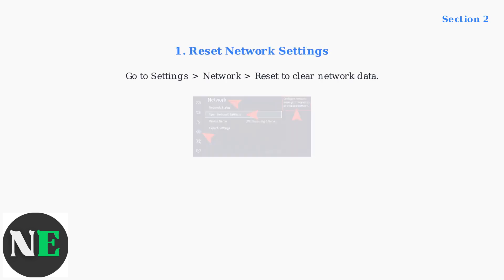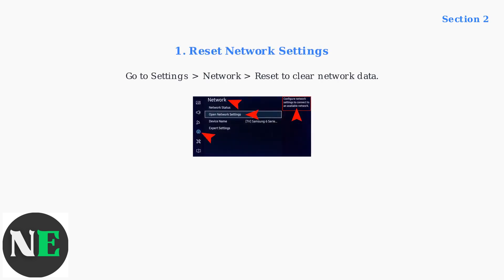When basic troubleshooting fails, try these advanced fixes for persistent error 105. First, reset your TV's network settings by navigating to settings, network, and selecting reset. This clears any corrupted network data.